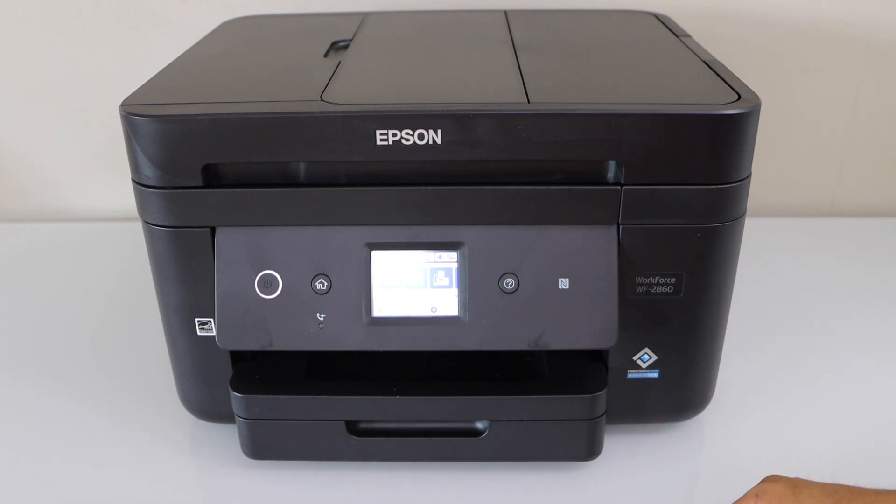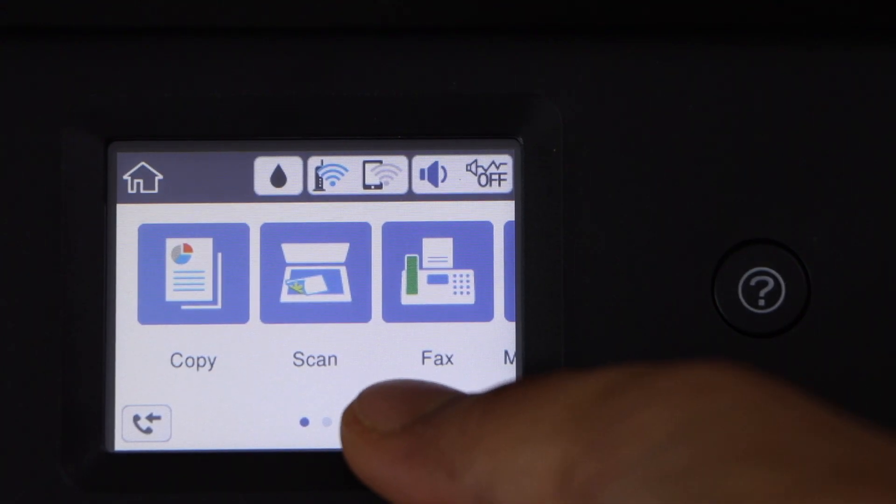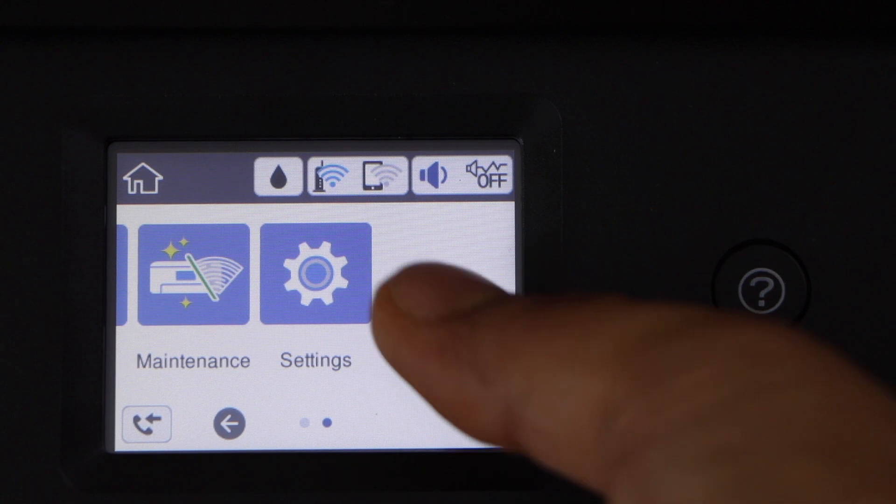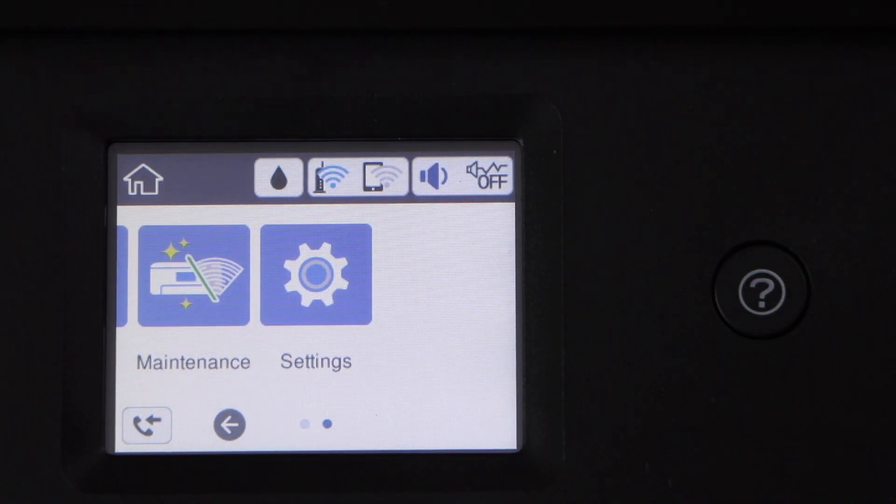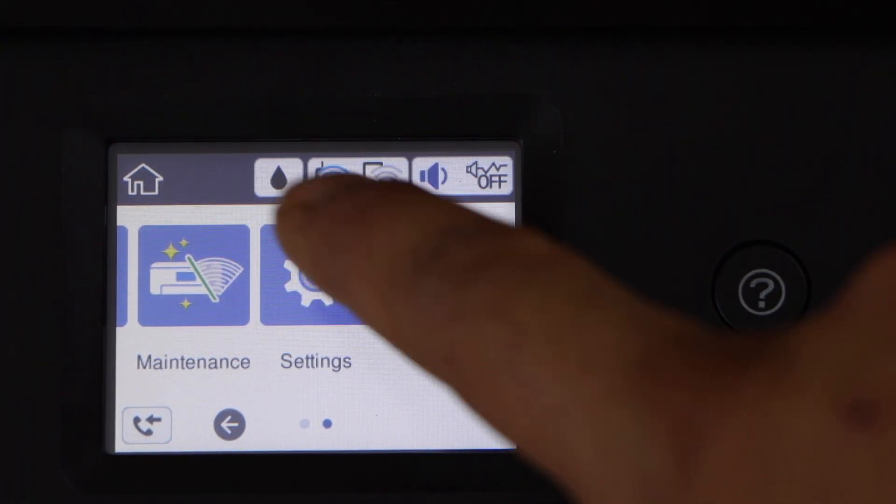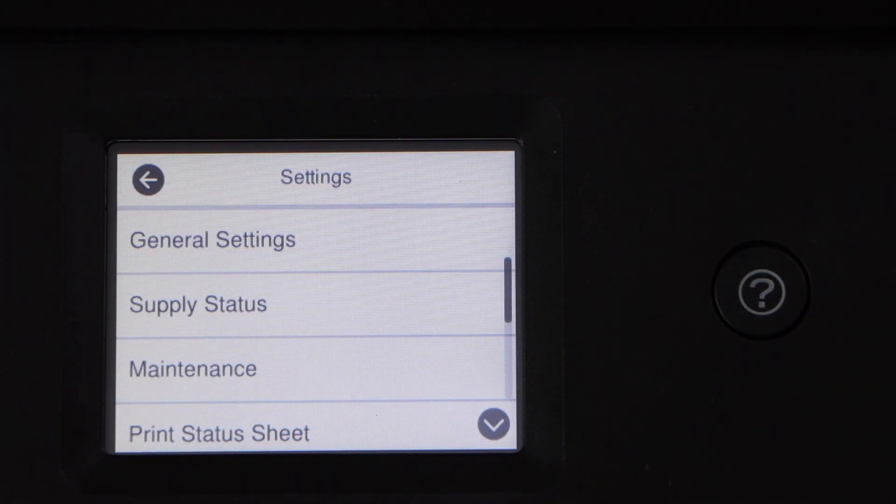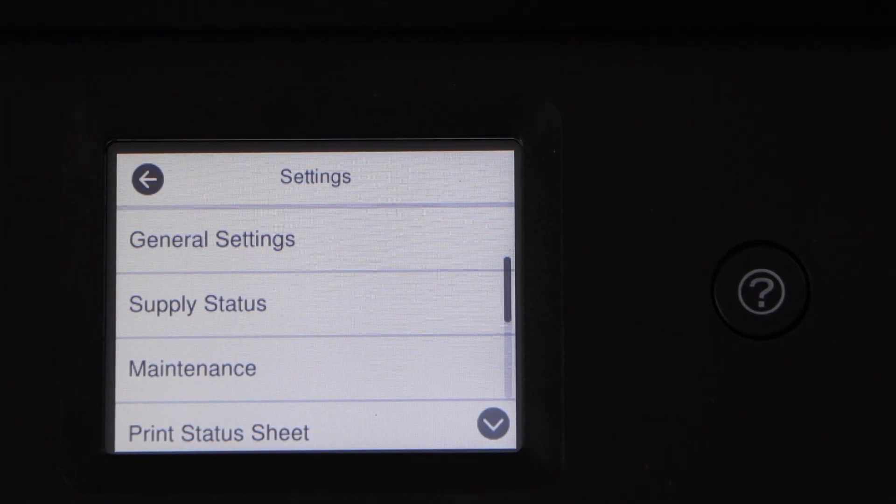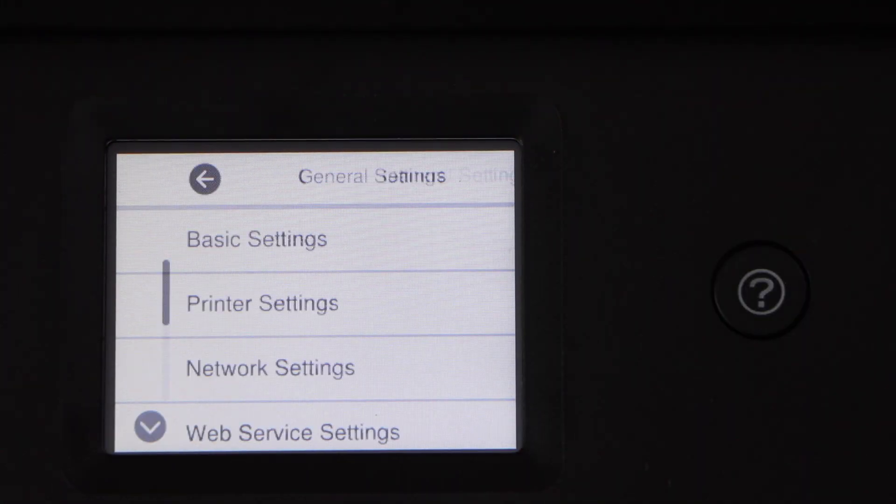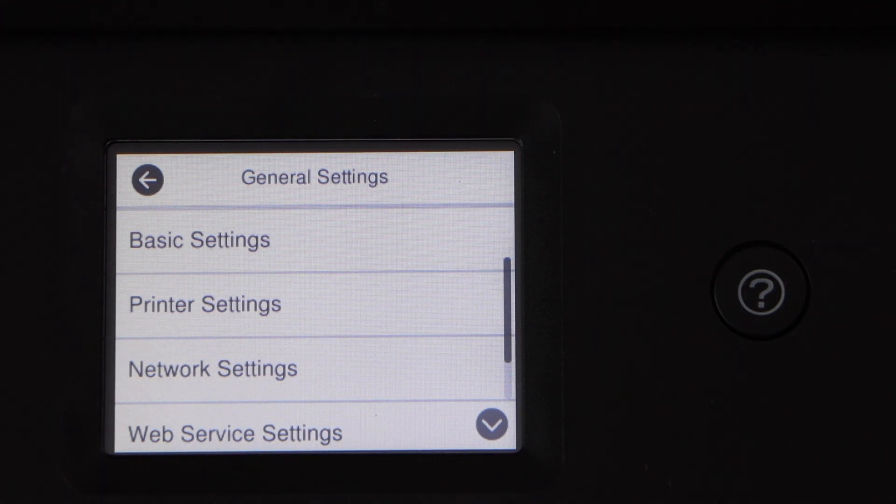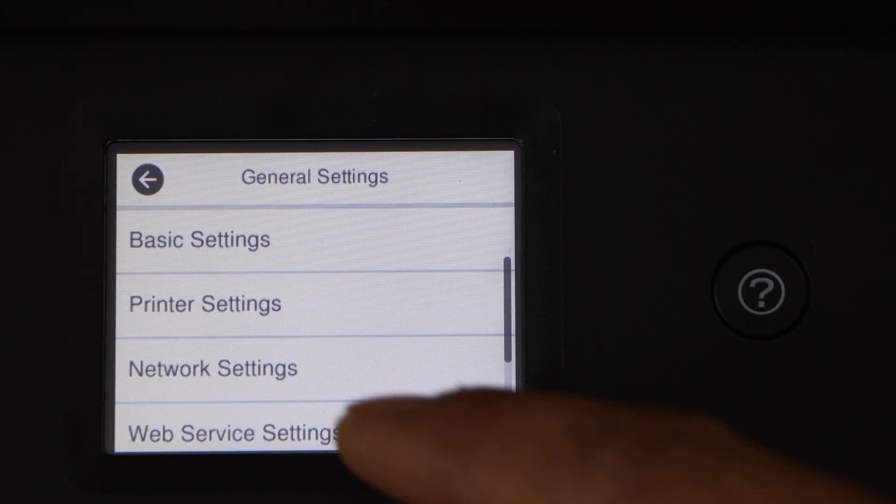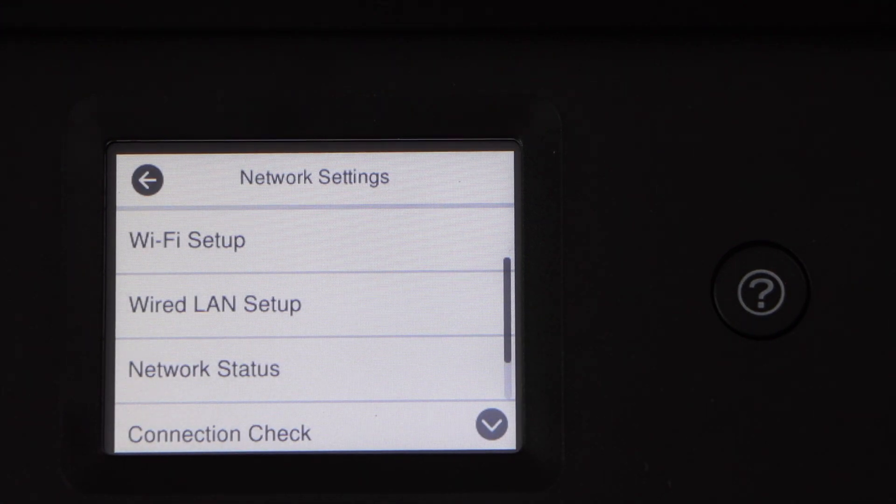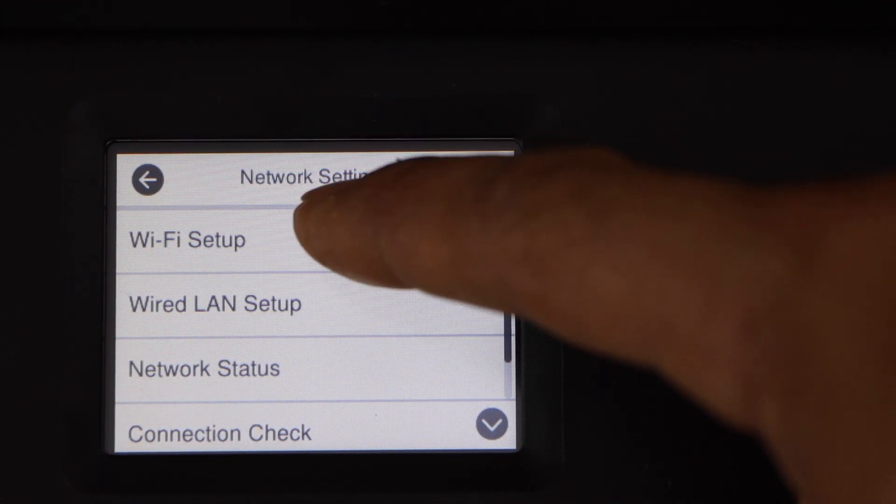First step is to go to the printer control panel, scroll ahead and click on settings, then general settings, network settings, and Wi-Fi setup.